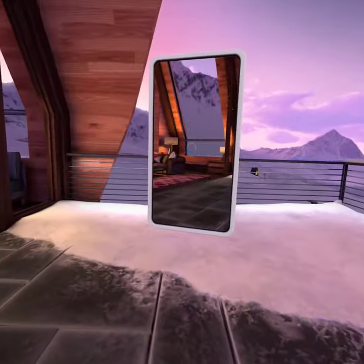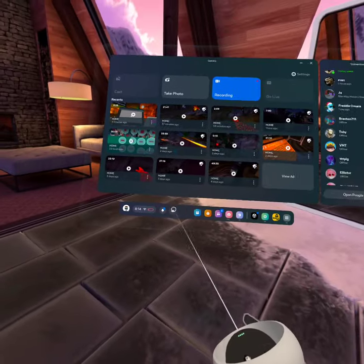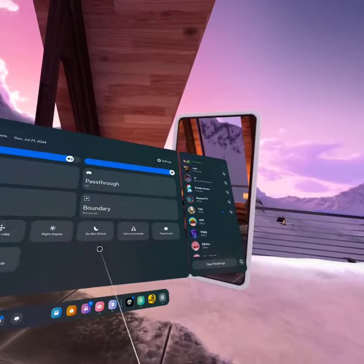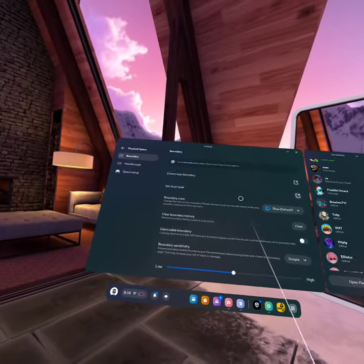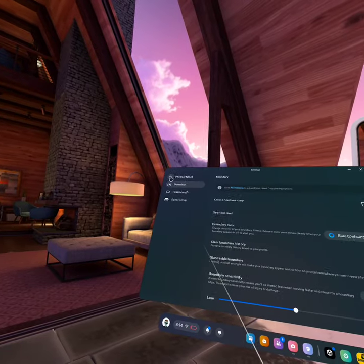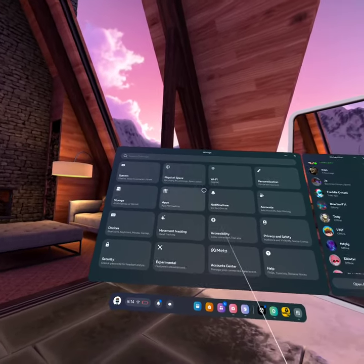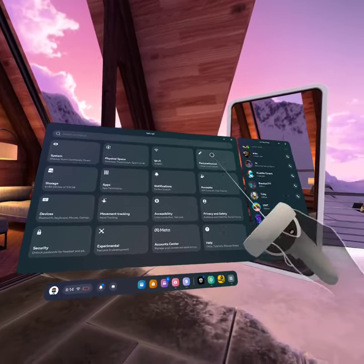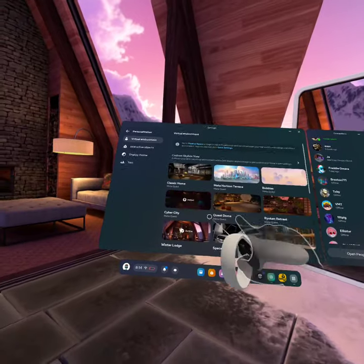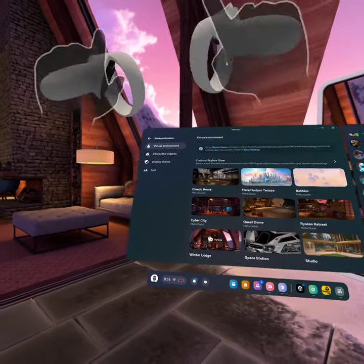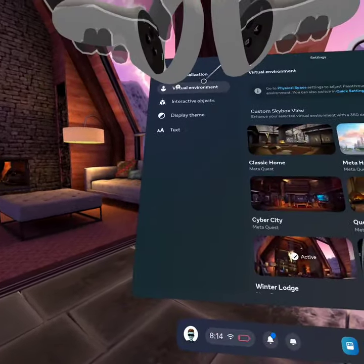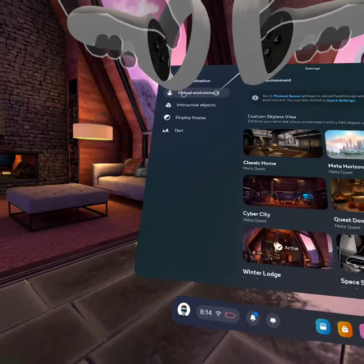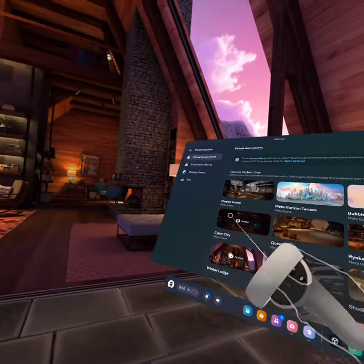So let me teach you. First you're going to go to settings and you're going to click on personalize. That's going to be virtual environment.